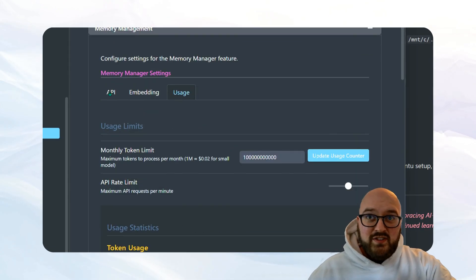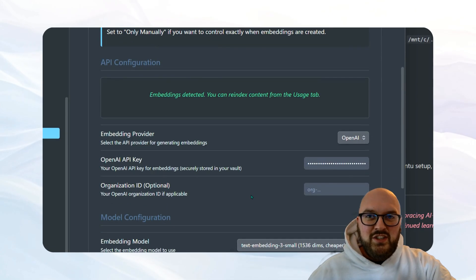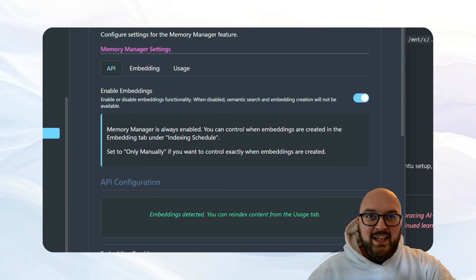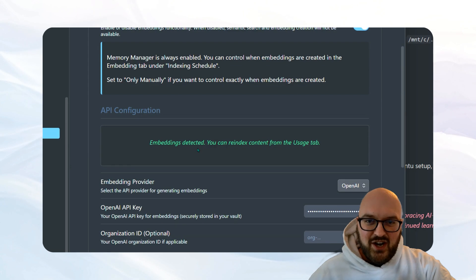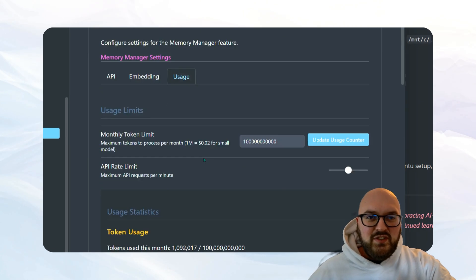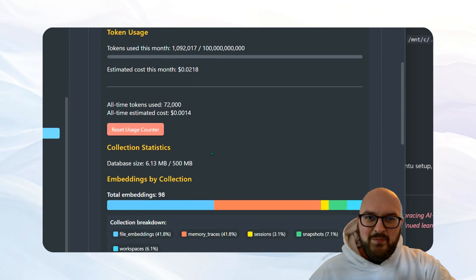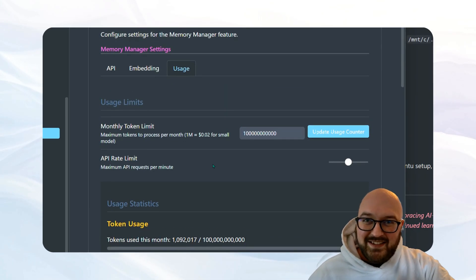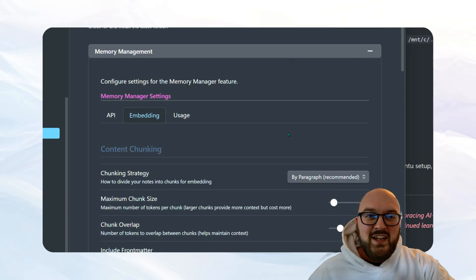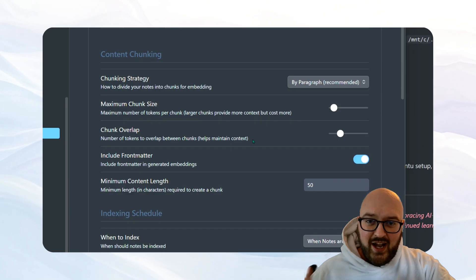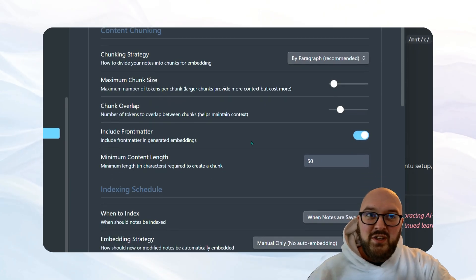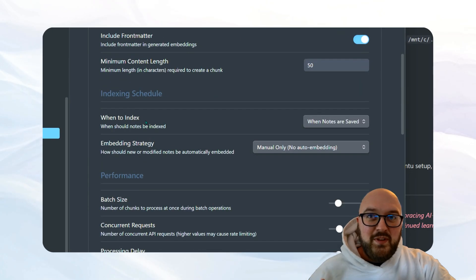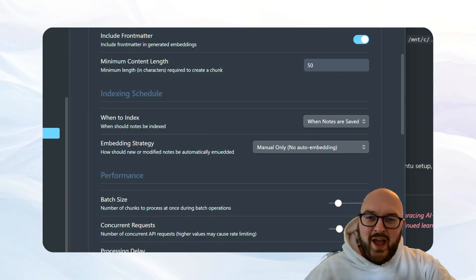To set this up, I'll probably do a separate video, but again, all you got to do is come in here, you're going to give your API key, it'll turn on embeddings, you'll say start and it'll start going. I will say just be careful. Maybe you don't want to do your whole vault, or maybe test this out on a smaller vault first.